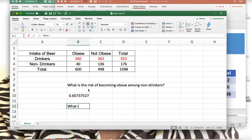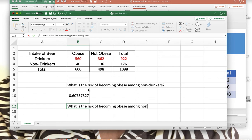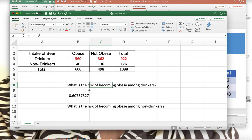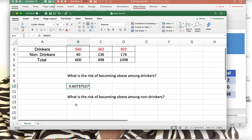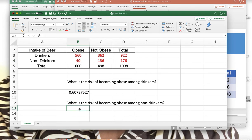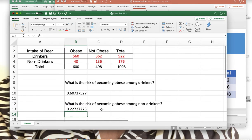The next question is: what is the risk of becoming obese among non-drinkers? We highlight those numbers — the non-drinker obese count is in B4 and the total is in D4. The calculation is B4 divided by D4, giving 0.227.